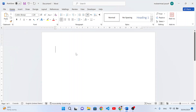Hello everyone. In this video I will teach you how to insert tick and cross signs in MS Word. I will show you two methods.